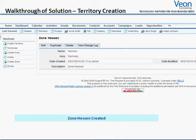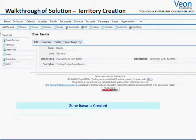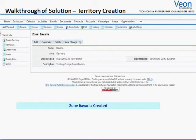You see here, Hessen has been created as a zone under area Germany and Europe as its territory. Bavaria is also created as one of the zones under Germany as its area.